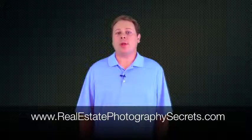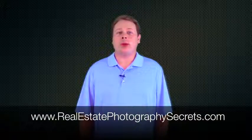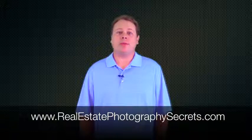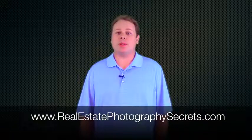To get my entire video series on real estate and architectural photography, plus other bonuses I have to offer absolutely free, simply go to www.realestatephotographysecrets.com.